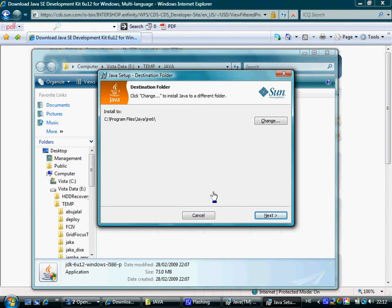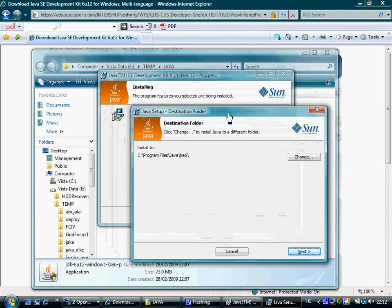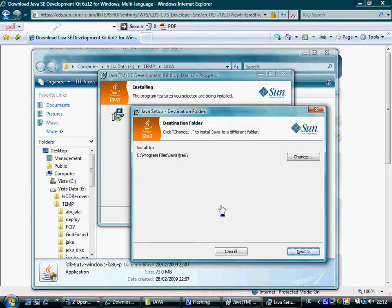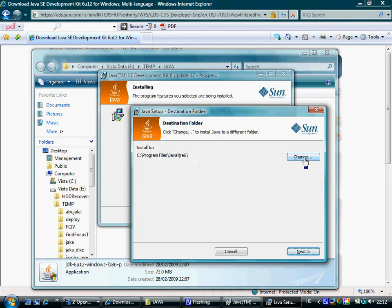Here we see another small popup window for installing the JRE. The JRE, which is part of the JDK, will be installed into this directory. You can change it, though I recommend keeping the default as it is.